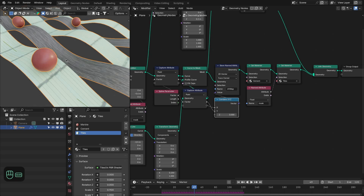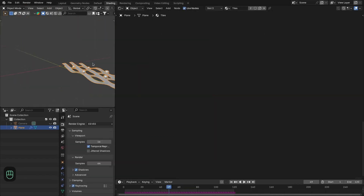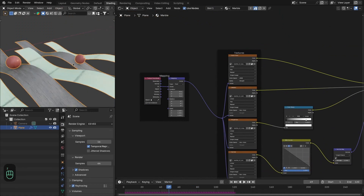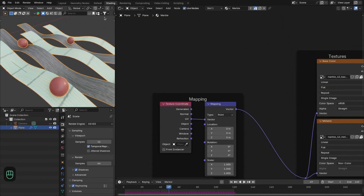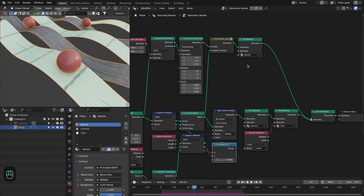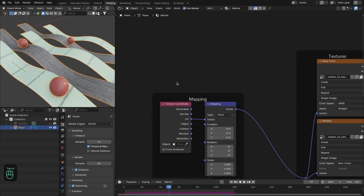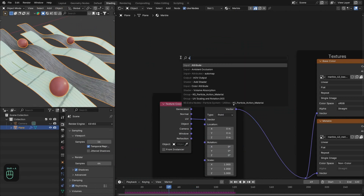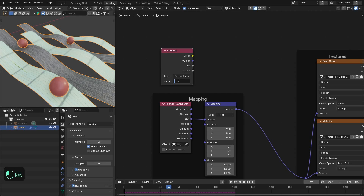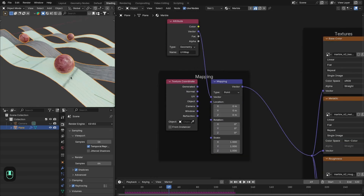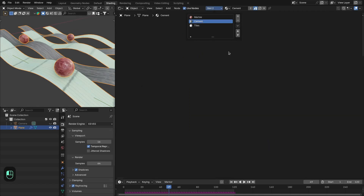Now let's change the scale of these UVs and fix the material for the spheres. Going to shading — in the marble texture, the spheres are instances, so UVs sometimes don't work. We need to use the attribute node and specifically reference the UVs stored in geometry nodes. Connect that and now it's working.